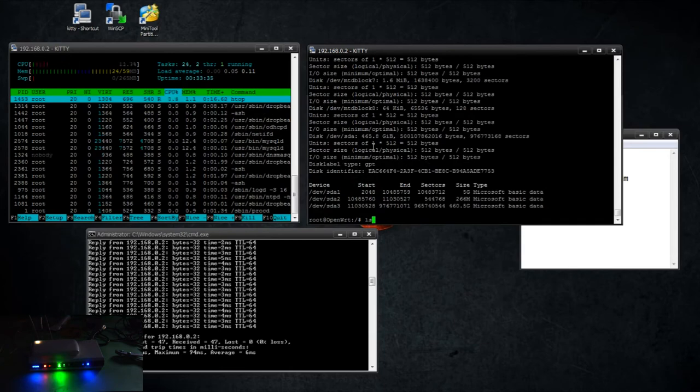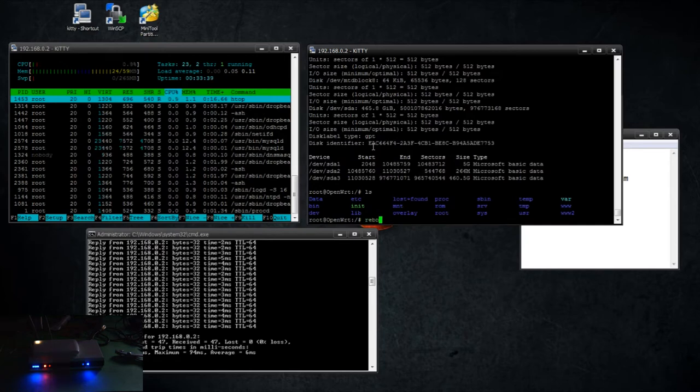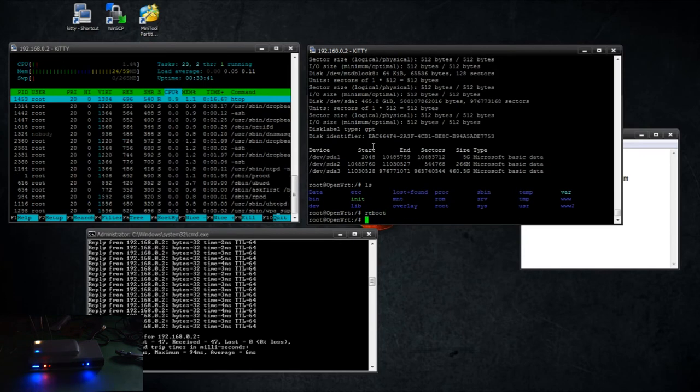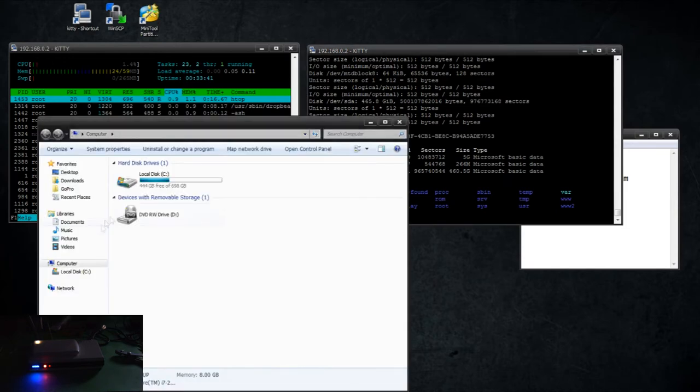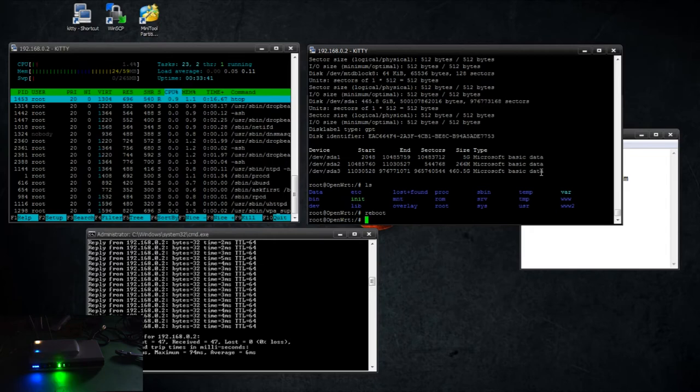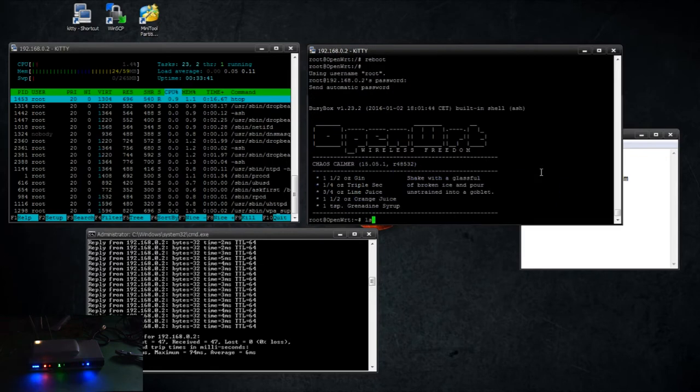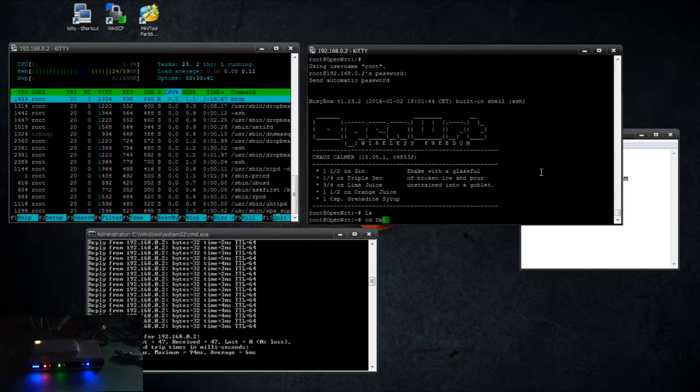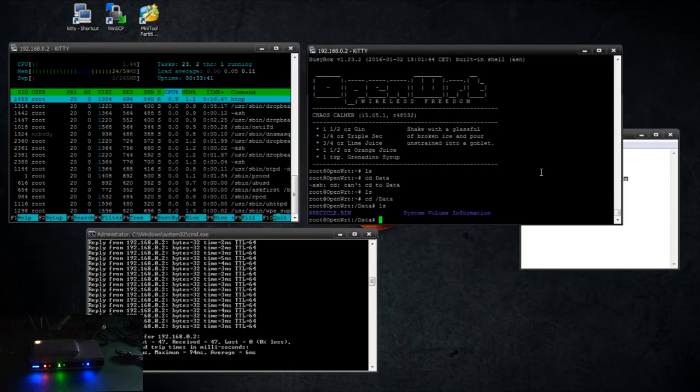So if we do fdisk -l, sda3, and there is a data directory. Capitalization does matter. And I should, I don't know if I wiped it or not, I should have data on it. If not, I'll add some just now. Okay, so it did mount it, excellent.